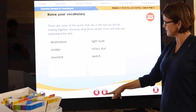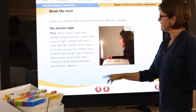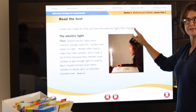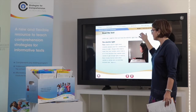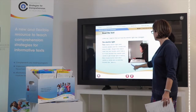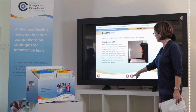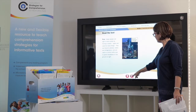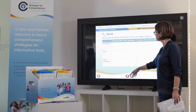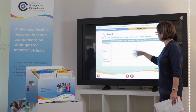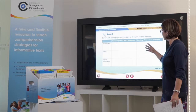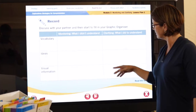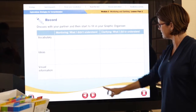Now we're reading the text. The text starts with 'listen as I read to find out' — that's the higher teacher component. But as we click through the text, you will see that the students become more involved in reading their own text. The graphic organiser is embedded, so as they've read each part, they're filling it in with the teacher and with their partners.